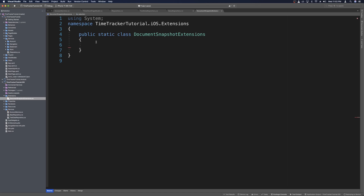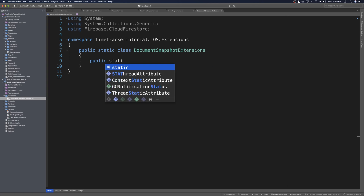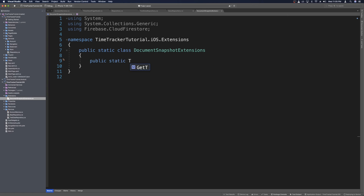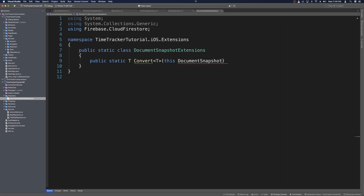Let's get rid of the constructor, and then we need to make a method that will convert the document snapshot into type T. We'll say public static T as the return type, then we can say convert, and it'll take in a typed parameter of T. Then we can say this DocumentSnapshot — use a quick fix to import the using — and we'll just call this doc.